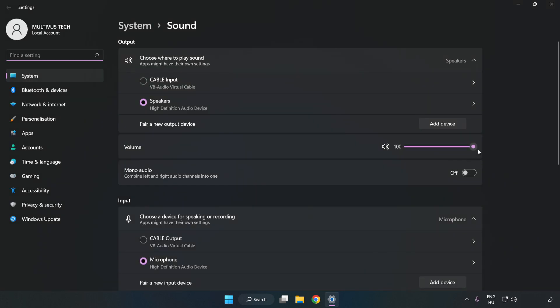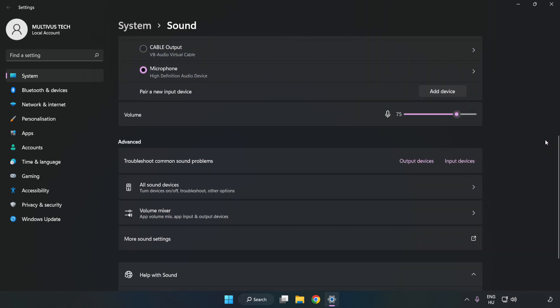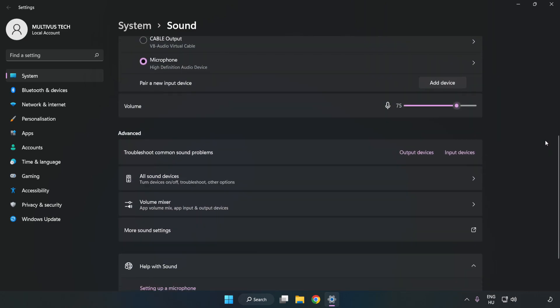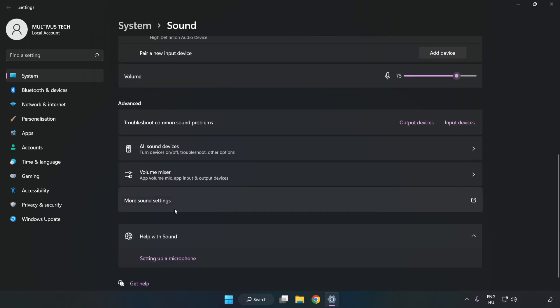Check Volume. Scroll down. Click More Sound Settings.